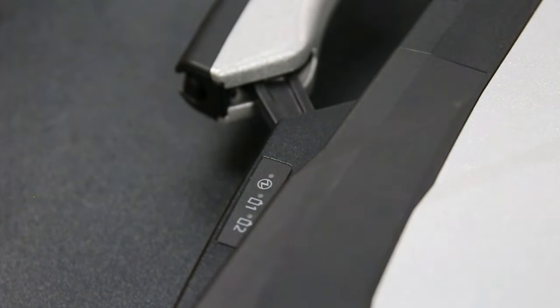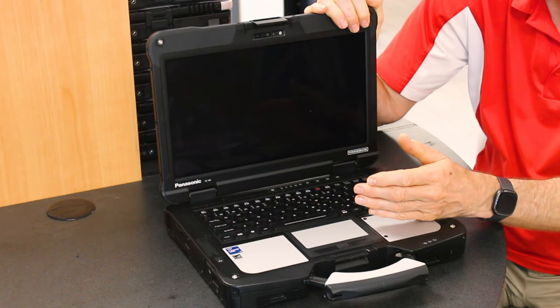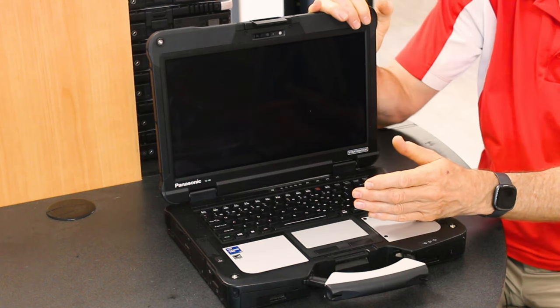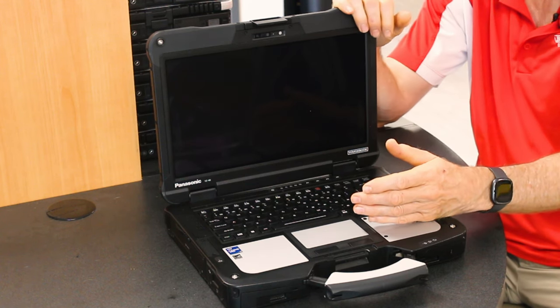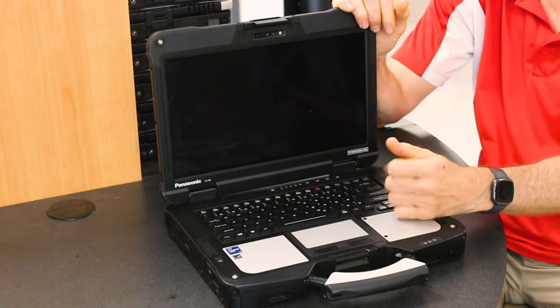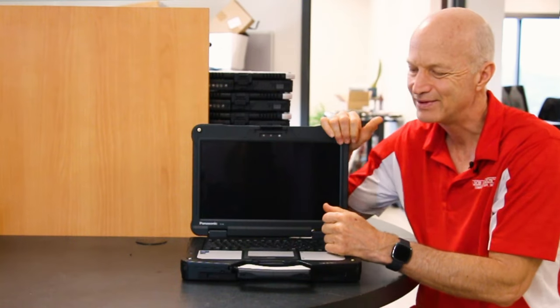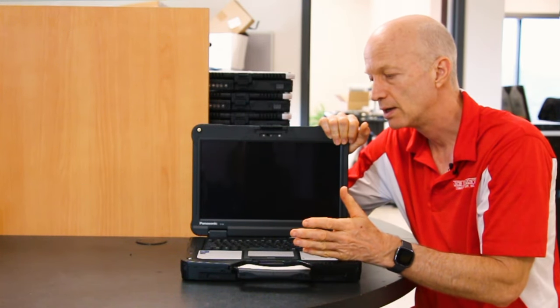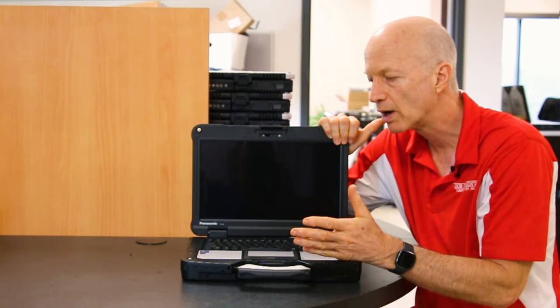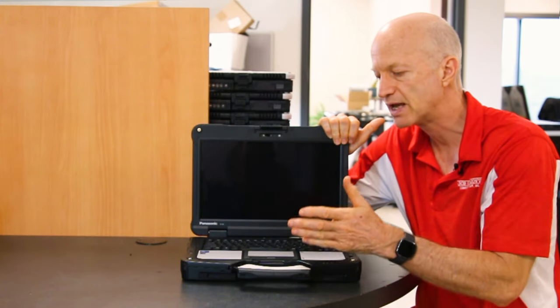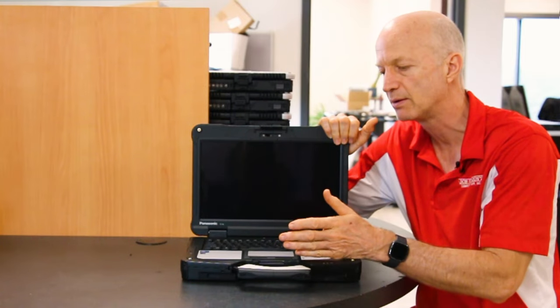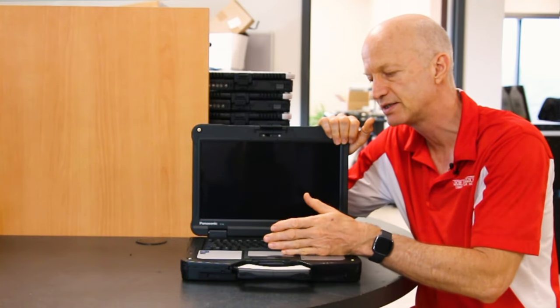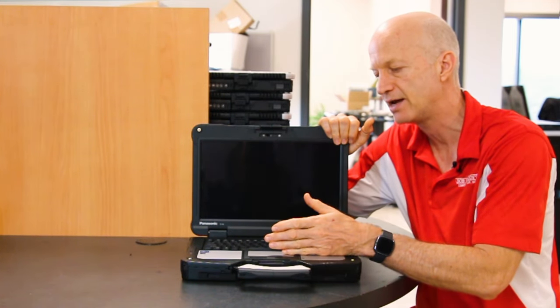Number two, and this is common on all of these rugged books—all rugged laptops have the same problem—it's the resistive touchpad.